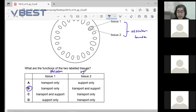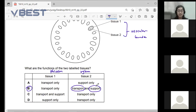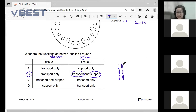The xylem is in charge of transportation and also support, because of the way it is built — it is one long continuous structure and is quite hard. Phloem is made out of small cells stacked on top of each other. This is the phloem; this is the xylem.